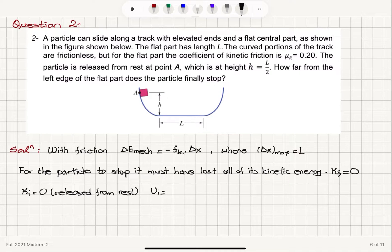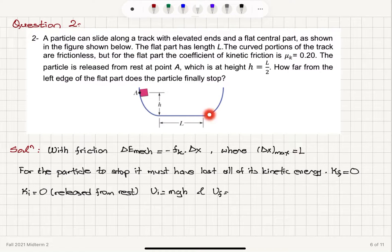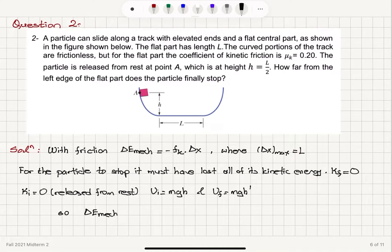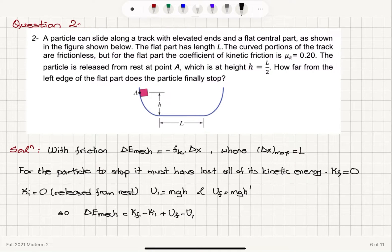The initial potential energy is mgh, where m is the mass of the particle. If the particle makes it to the other side and rises to height h prime, then the final potential energy will be mgh prime. The change in mechanical energy equals final kinetic energy minus initial kinetic energy plus final potential energy minus initial potential energy.